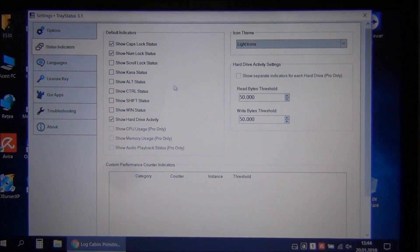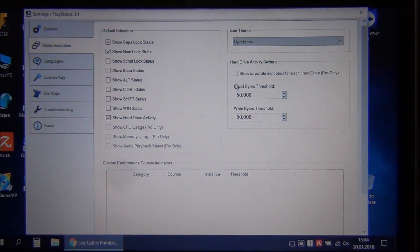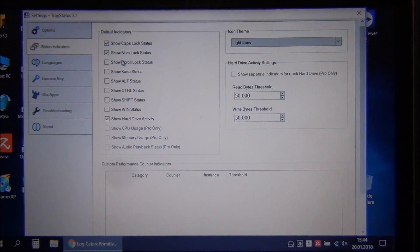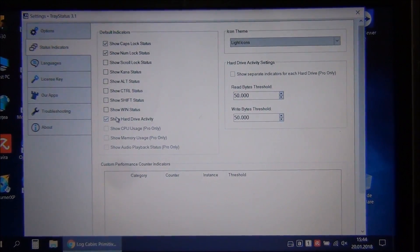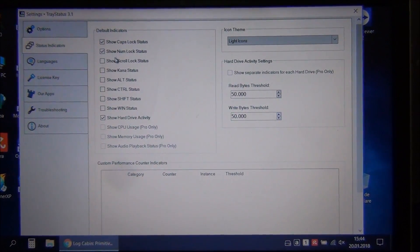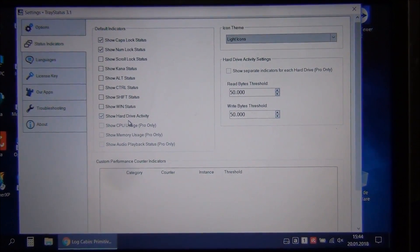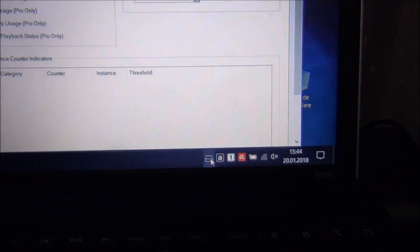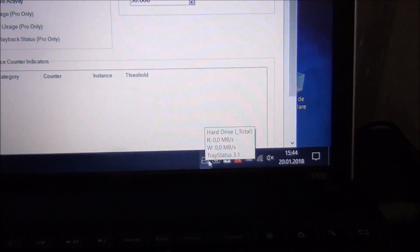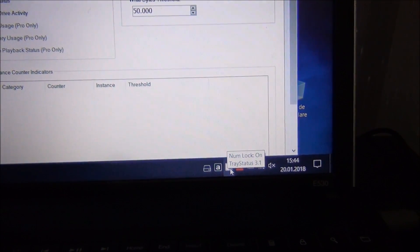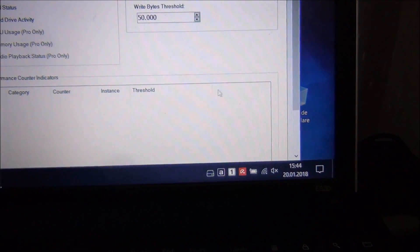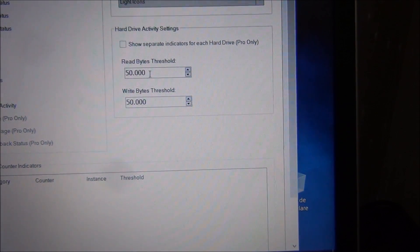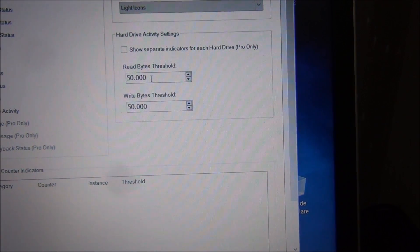You can change what notification icons you want in the tray. For example, I have hard drive, I have caps lock, and I have num lock. Now you can change the threshold for the hard drive.